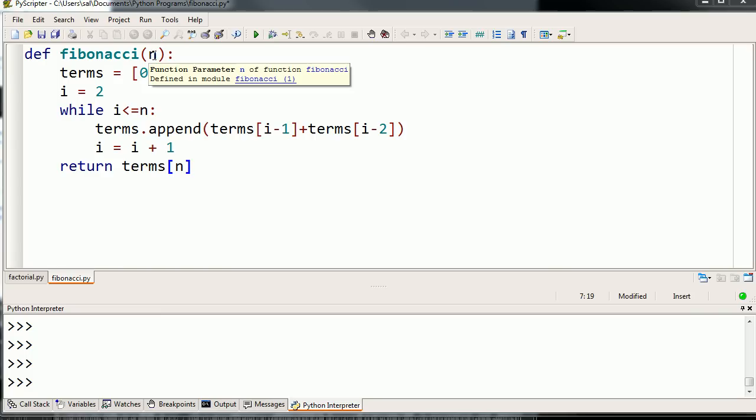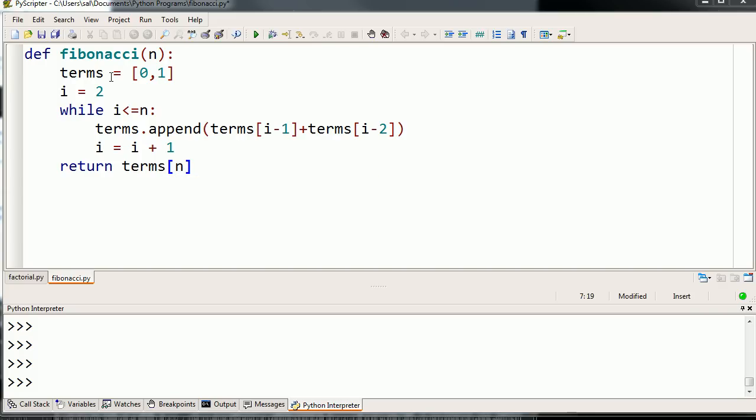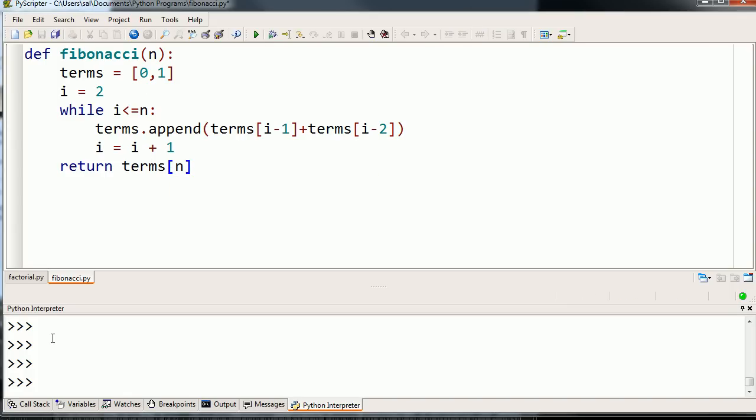If this was Fibonacci of 0, I want to return terms of 0, which is this term right here. If it's Fibonacci of 1, I want to return this term right over here, so it's the first term in terms. So this feels like it should work. Even before I run it, I want you to make sure you understand what I've done here with the list. I'm going to show you a little bit of an example of how these lists work.